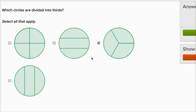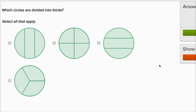So I'll check that one. This one is three sections, but they're not equal — this section is much smaller than this section. So this is the only one really divided into thirds. Which circles are divided into thirds? Same idea — this is divided into fourths, these aren't equal sections, not equal sections. This one is divided into thirds.